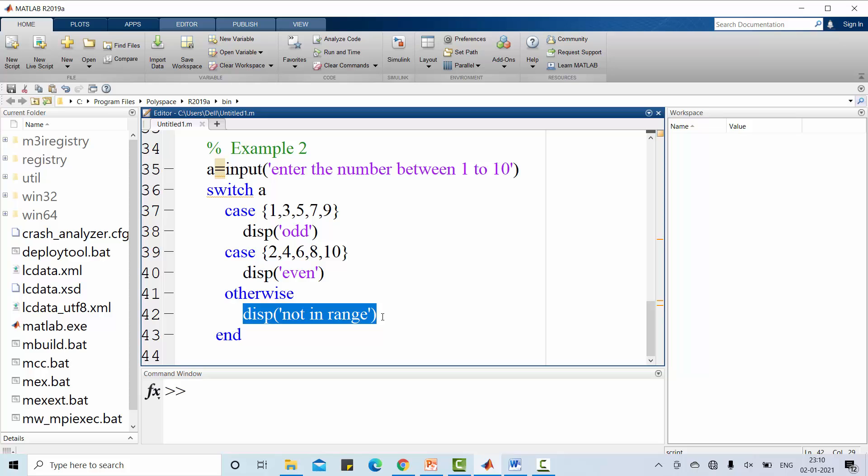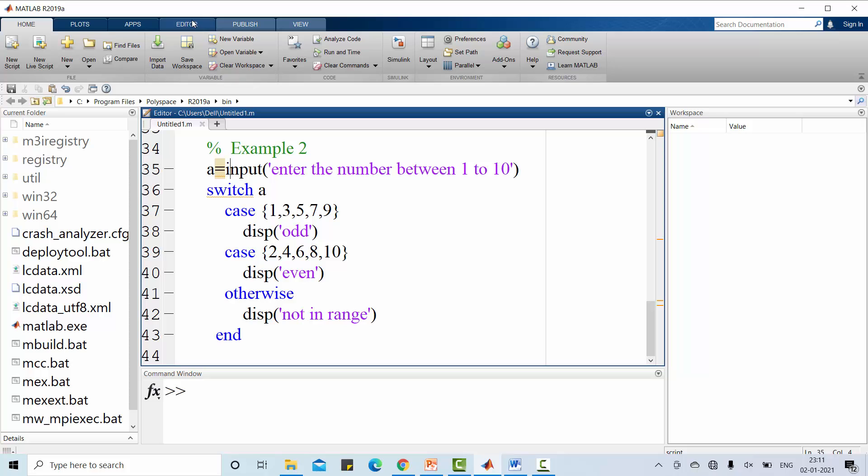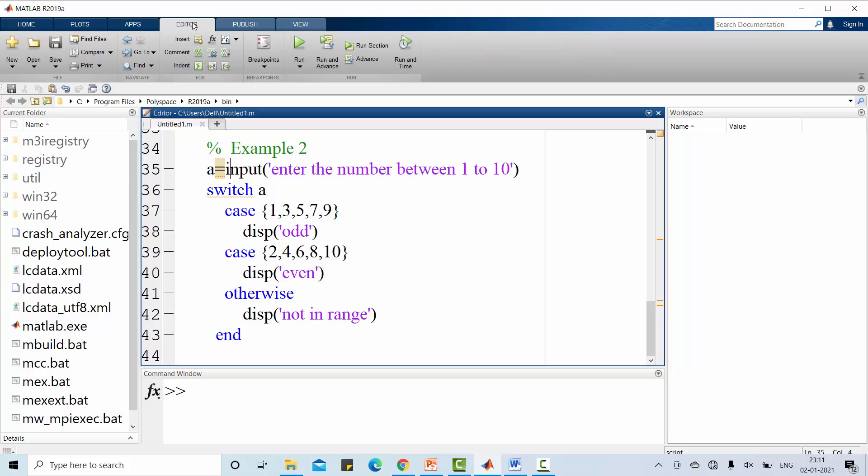This is the difference between the previous code and the present code. In the previous code, only one case label is present. In this code, we have more number of case labels. In this example, I am going to display the given number is even or odd provided if the number is between 1 to 10. Let me go for demonstration straight away.